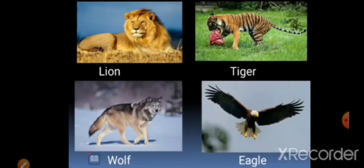Next one is wild animals. Animals that live in a forest are called wild animals. Jo animals forest mein rehte hain, jungle mein rehte hain, unko kehte hain wild animals. Examples: lion, tiger, wolf, and eagle.